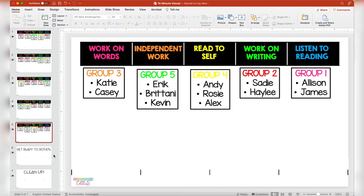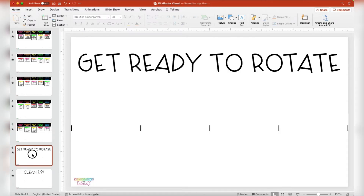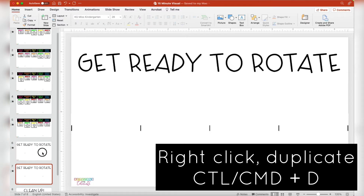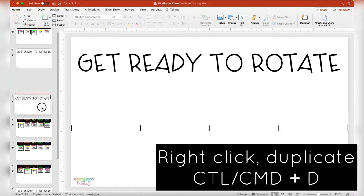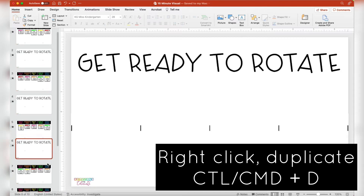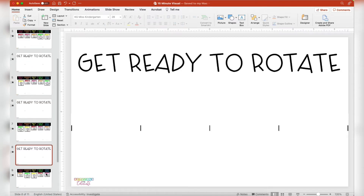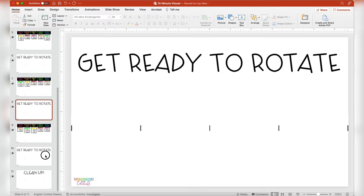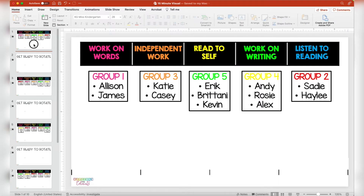All of them will continue going automatically when I push play. Now I can decide if I want these 'get ready to rotate' slides in. I do like these so my students can have time to clean up, so I can keep using the duplicate feature and insert them in between each center, and then after my last center I like to have a two-minute cleanup slide for the conclusion of centers.